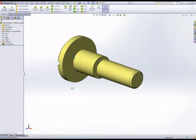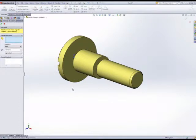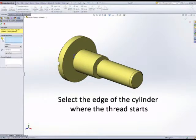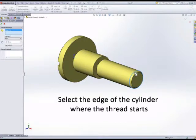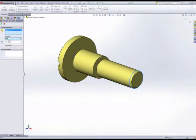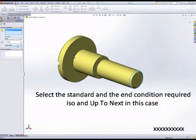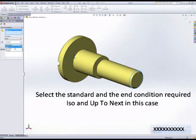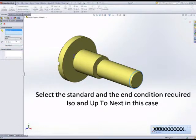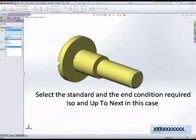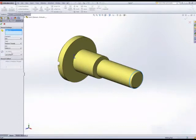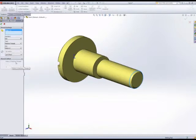Now, this annotation must be added to the edge of a cylinder, not to the cylinder itself. It can be either end of the cylinder. We can select the depth end condition up to next and set the standards. We want the machine threads option. Now, this is the annotation that we want.